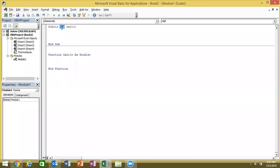You have to write the Sub and write the function name. Remember the macro code name and what it means. A student asks: 'Sir, what is this R as Double?' It means a double variable. We will talk about variables before the next class — we will ignore it for now and discuss it then.